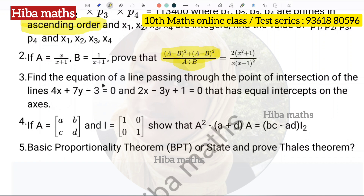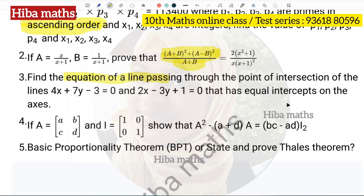The third question: find the equation of the line passing through the point of intersection of two lines. Solve the equation using the intercept form — x by a plus y by b is equal to 1 — and substitute to find the answer.